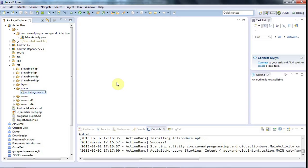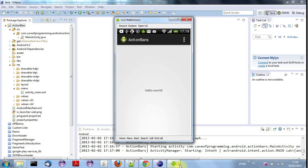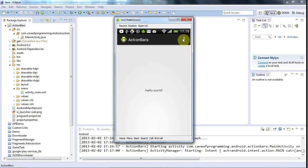Hello, this is John from caveofprogramming.com. In this tutorial we're going to look at action bars in Android. I've created a new project with the default settings and made sure this project had a minimum SDK version of 11, which is Android 3, because action bars were introduced in Android 3. The action bar is this bar across the top which usually has an icon, a title, and by default a menu.